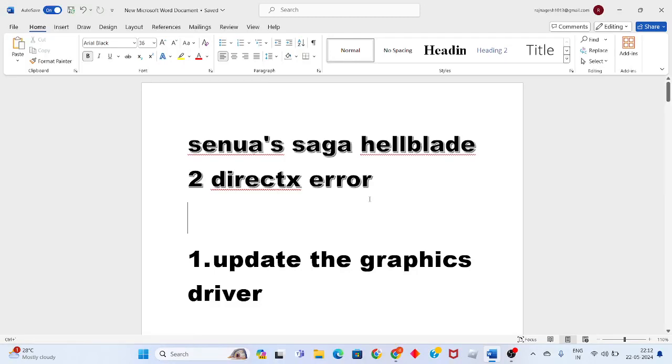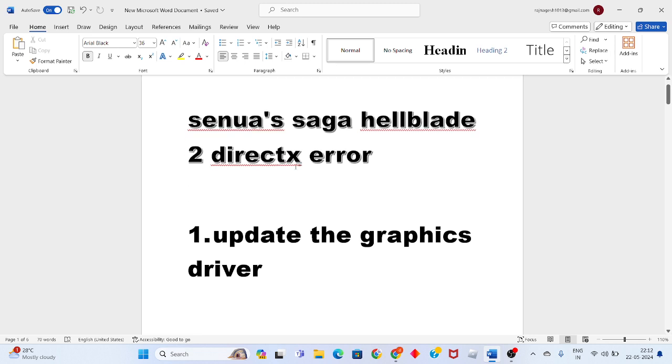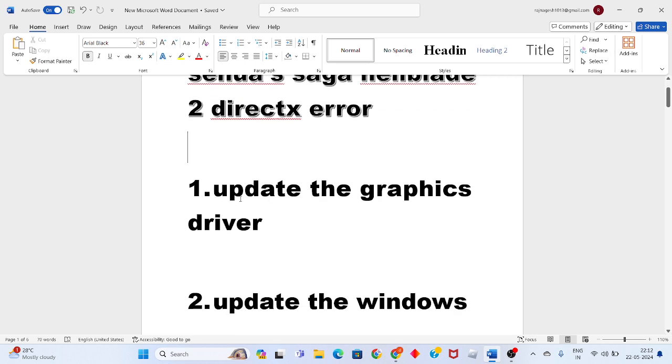Hello guys, welcome to my channel. To fix the problem for Senua's Saga Hellblade 2 DirectX error, follow these steps. First, go to the first step to update the graphics driver.